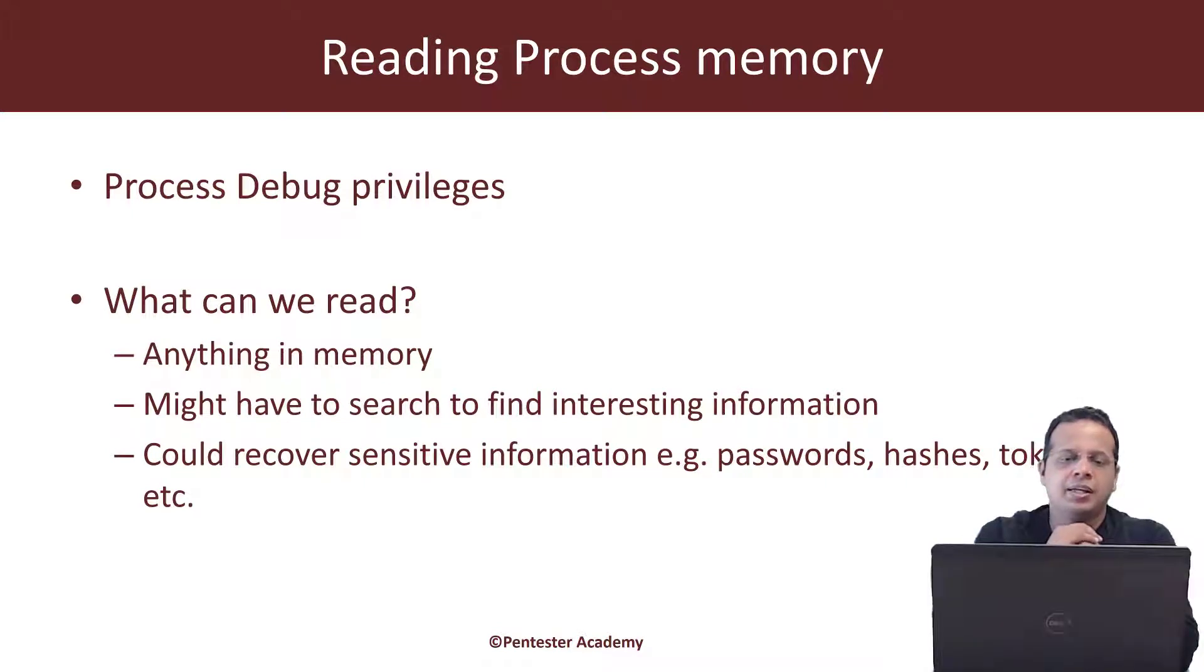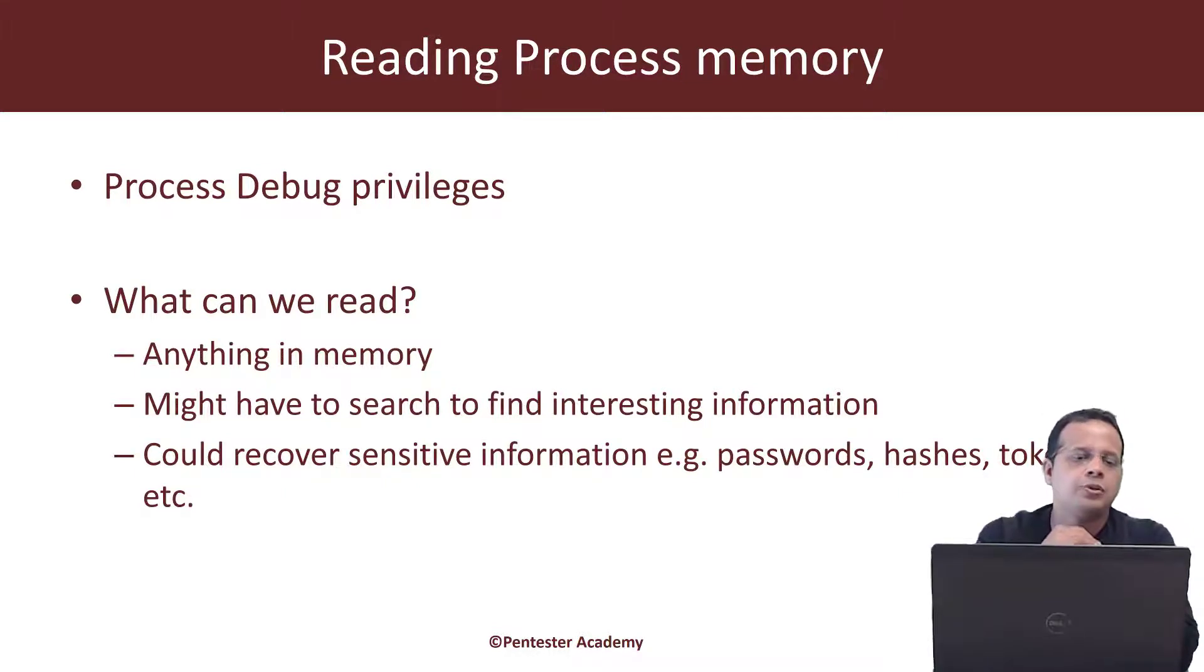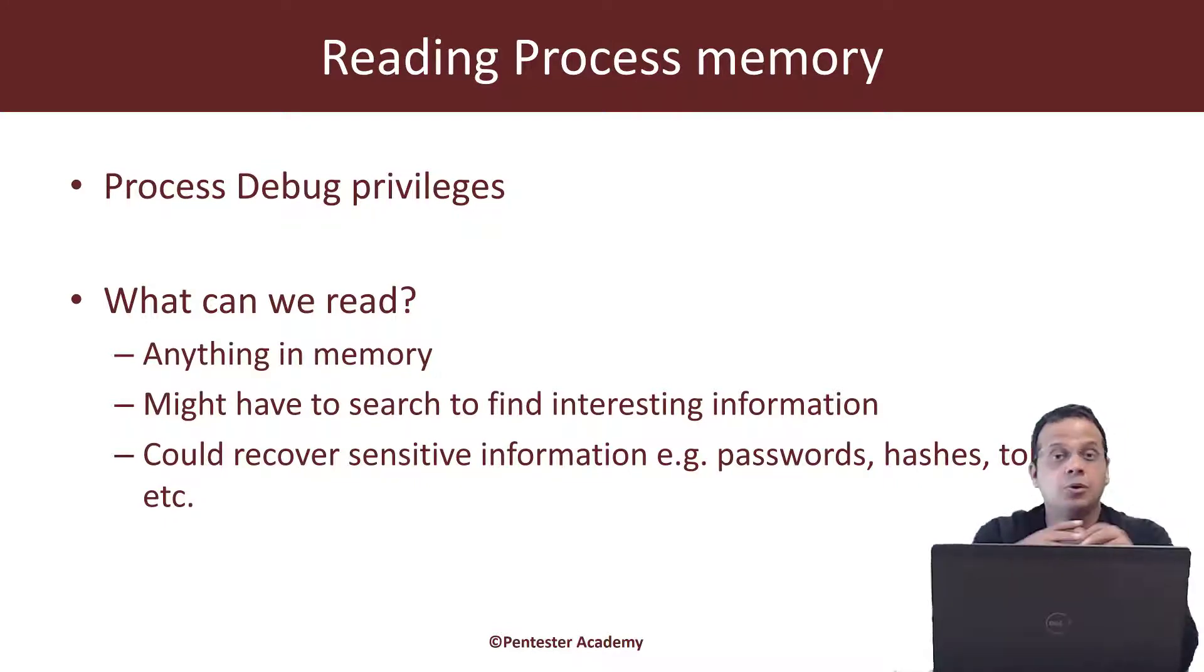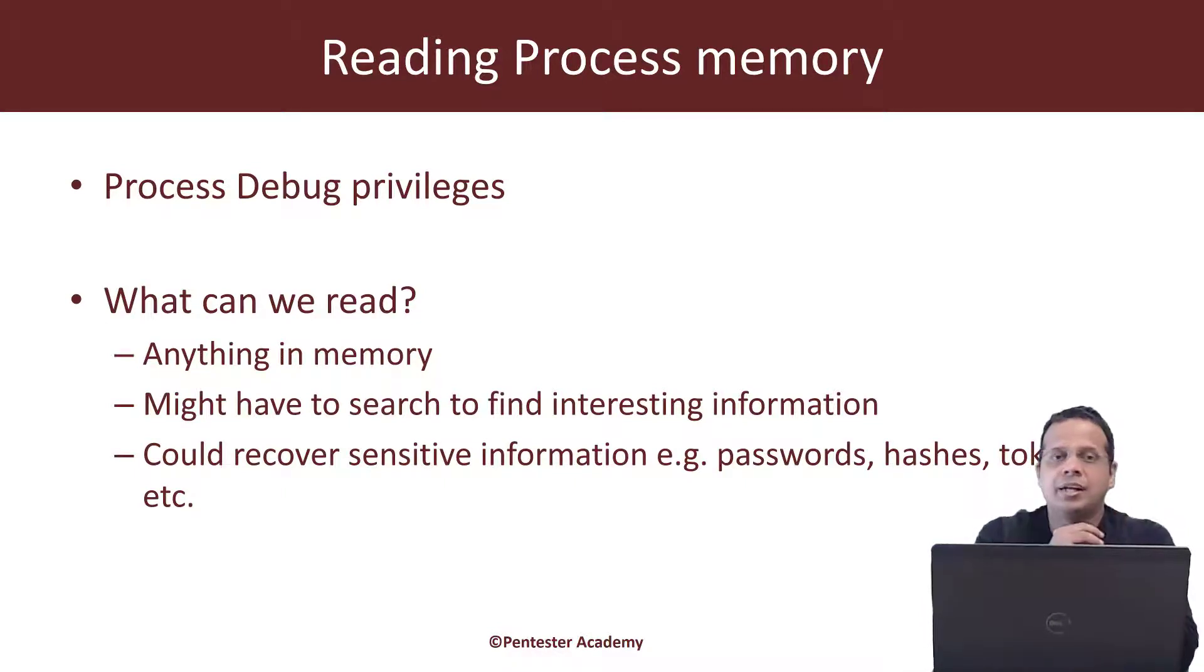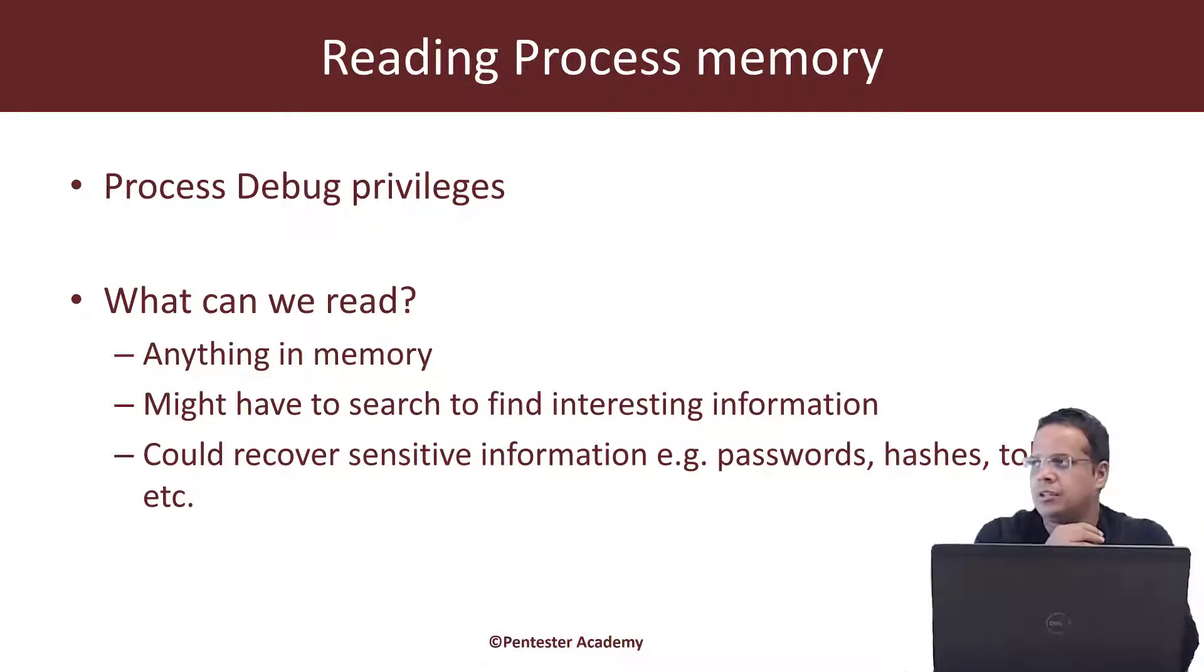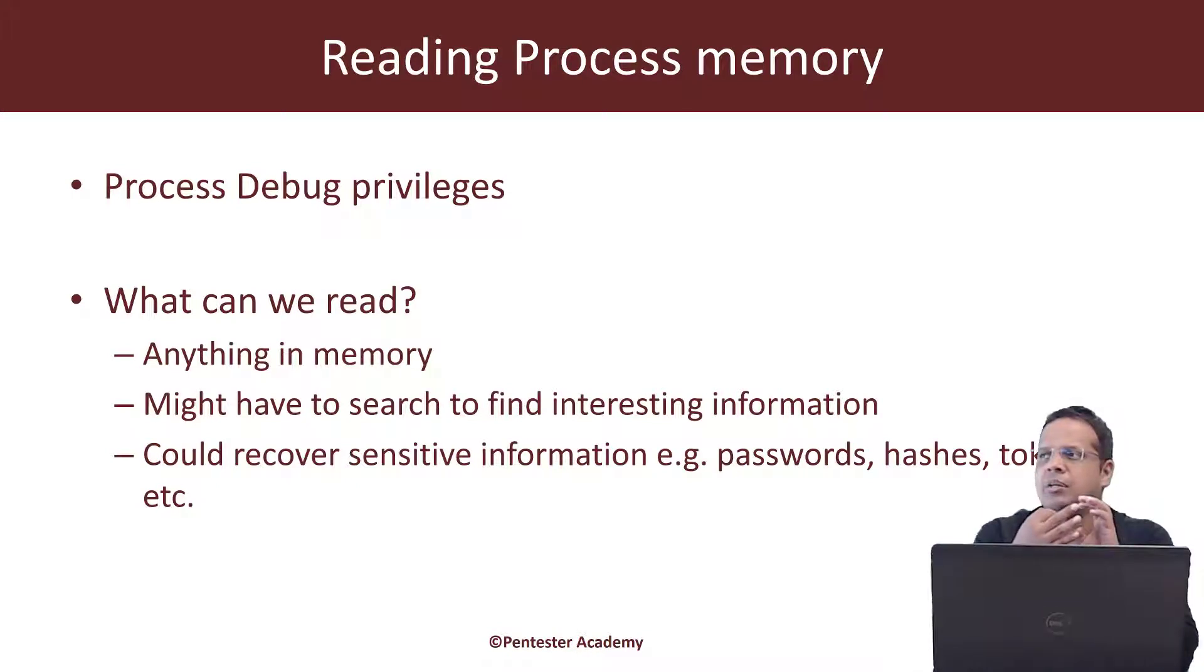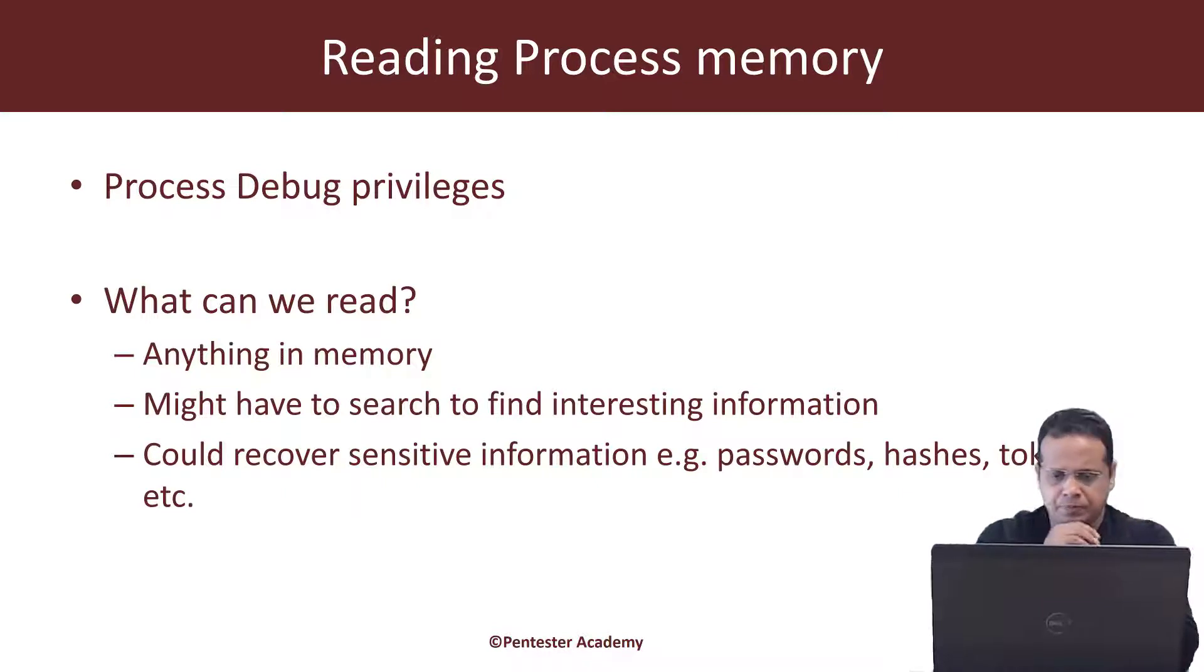Typically if you wanted to read process memory of any process system wide, it's a good idea to acquire debug privileges. This would allow us to do a lot more things including even writing to memory, manipulating it and all of that. Now what can you do with reading a processes memory? Well pretty much anything. You can search for passwords, you can search for any interesting information, you might be able to dump hashes, tokens, whatnot.